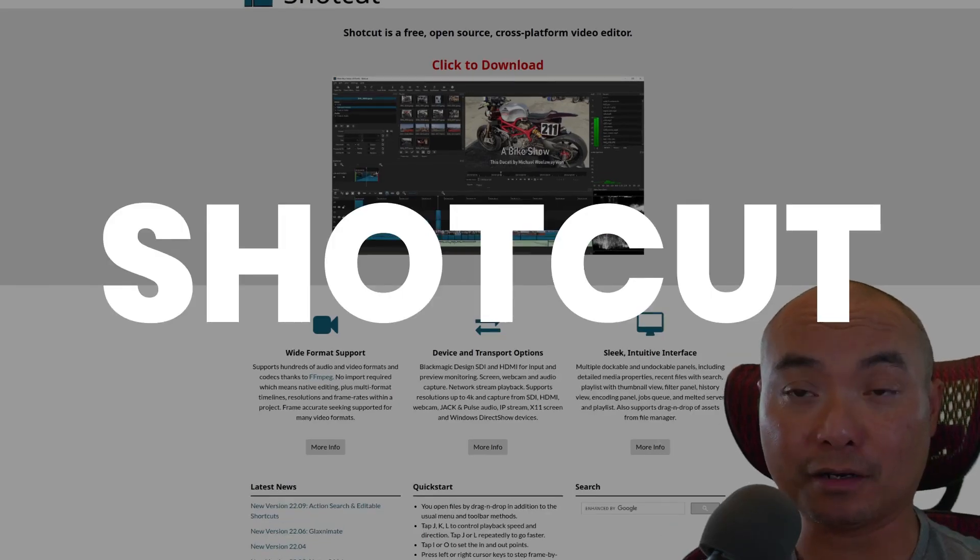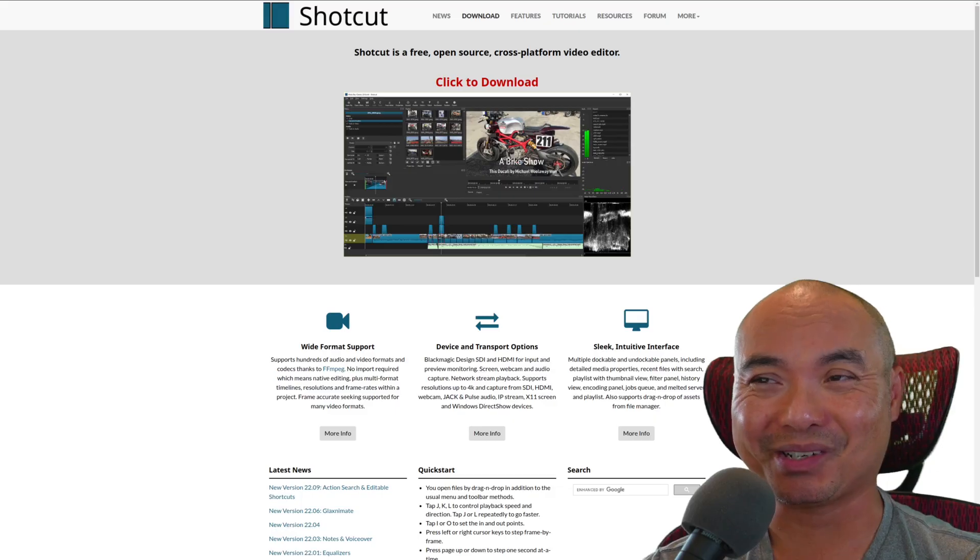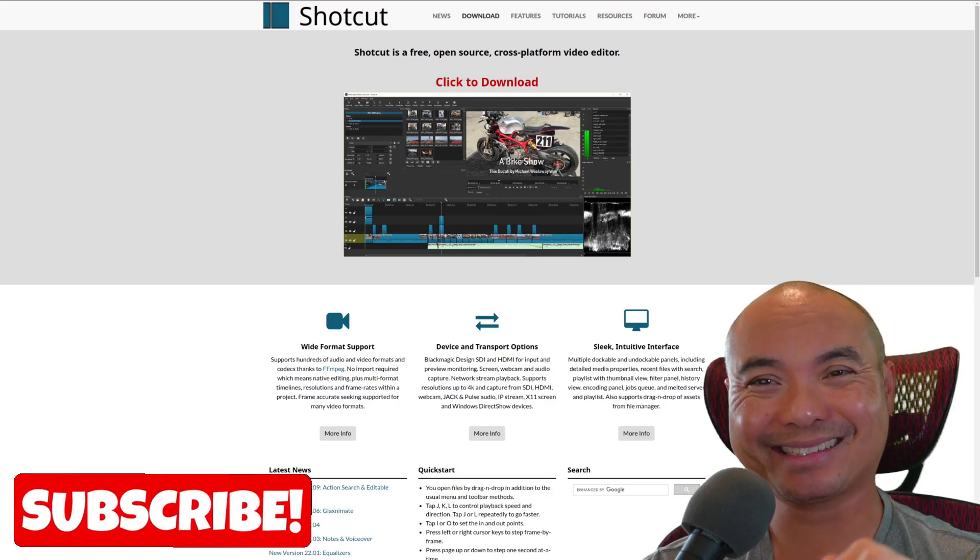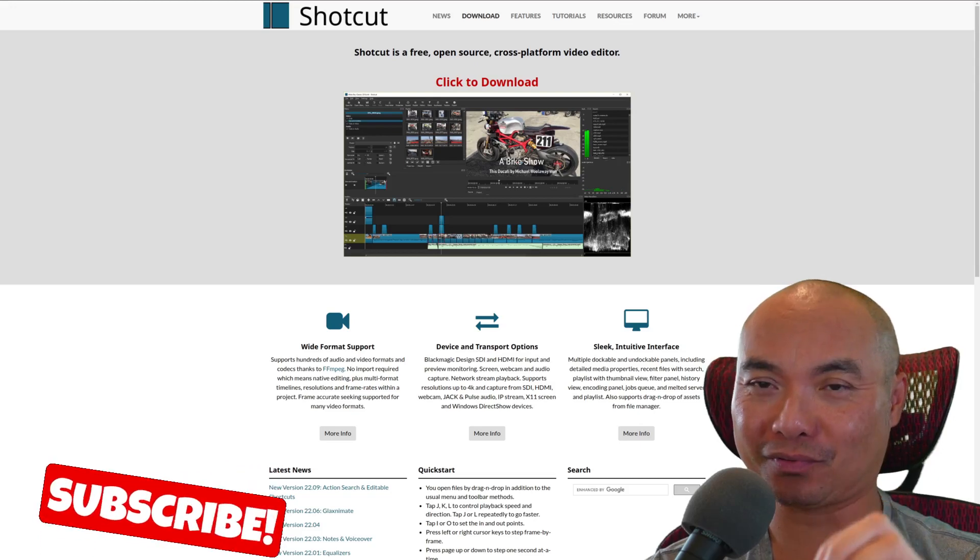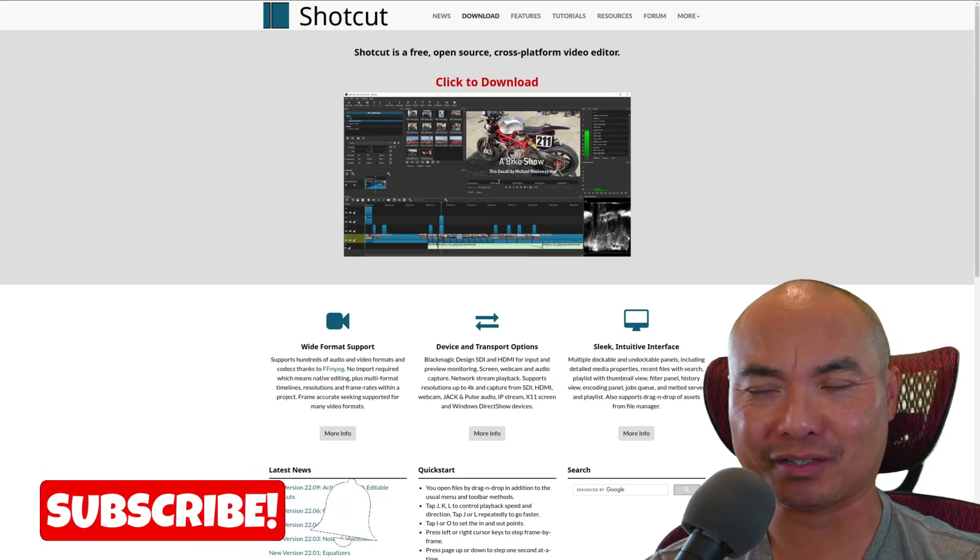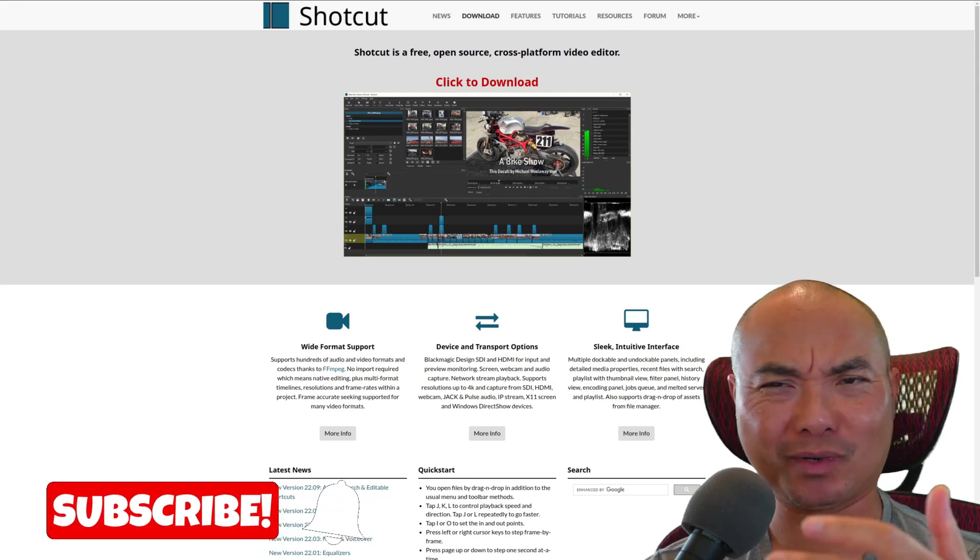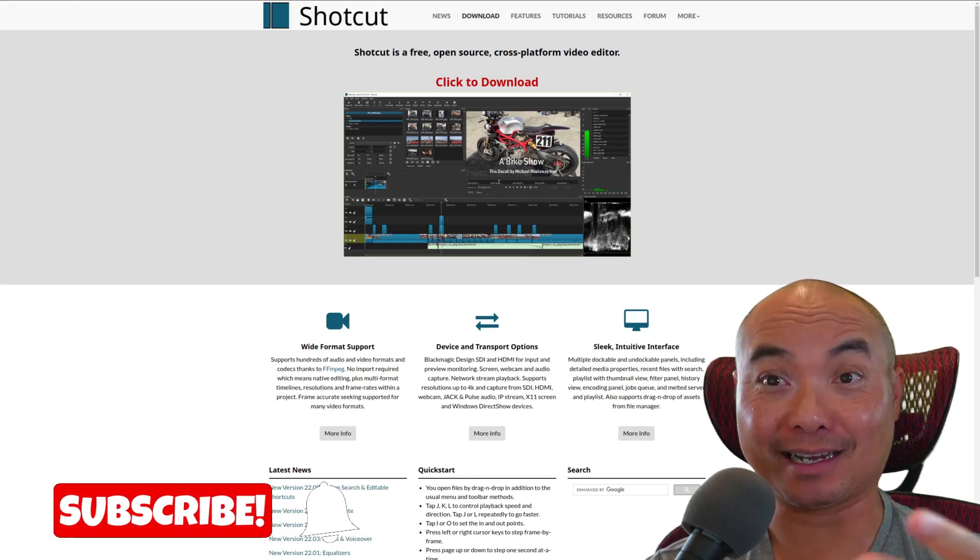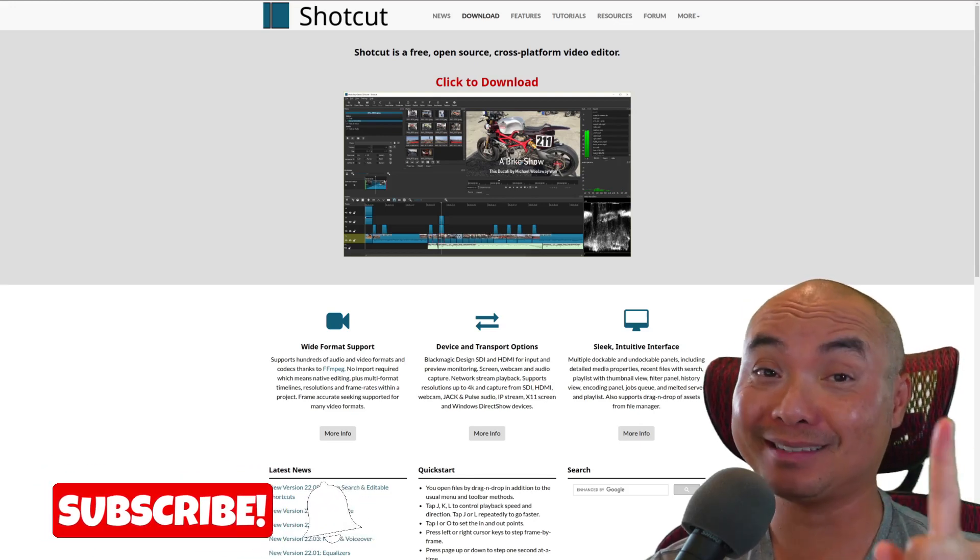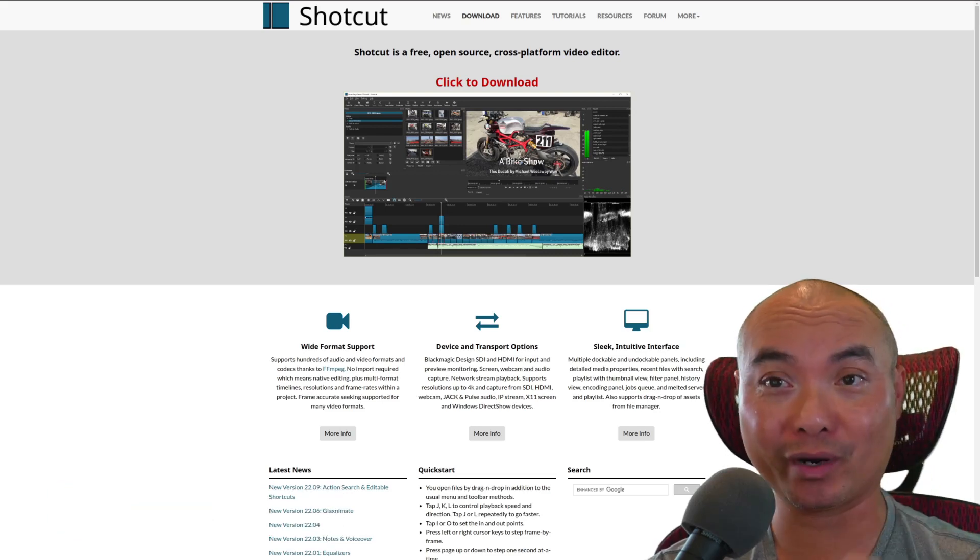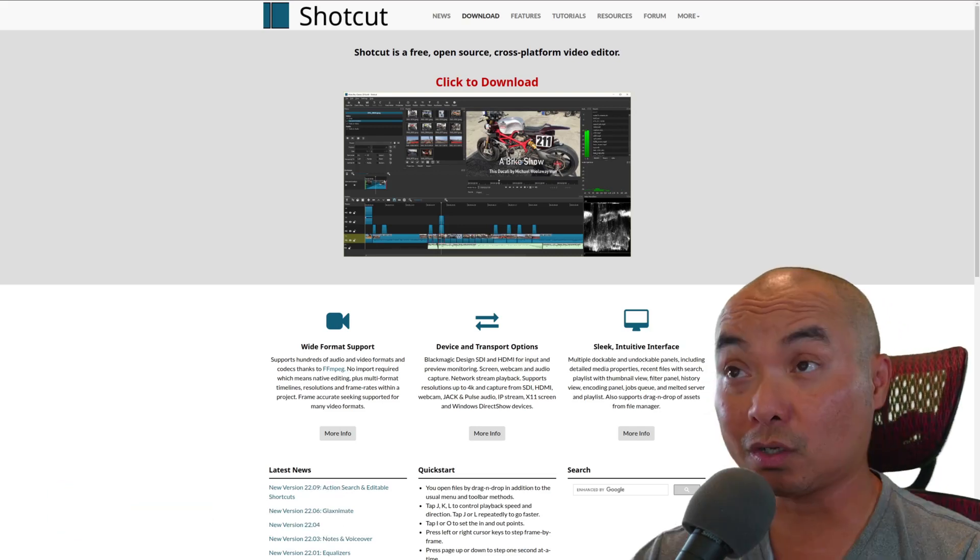Is Shotcut free? This is a question that has a surprising answer and it's one that I never thought I'd have to make a video about, but today we're going to get into that.